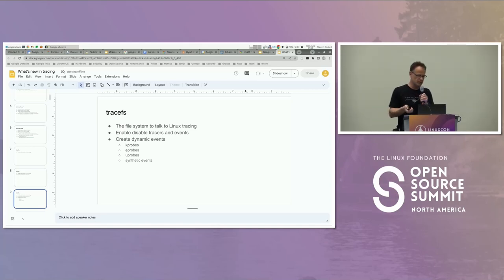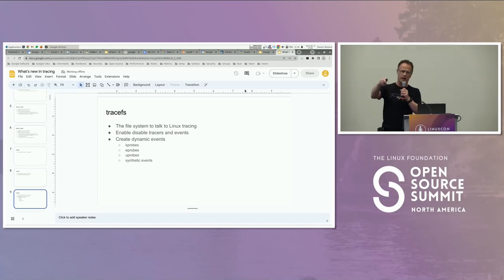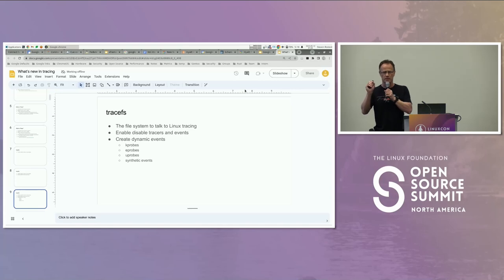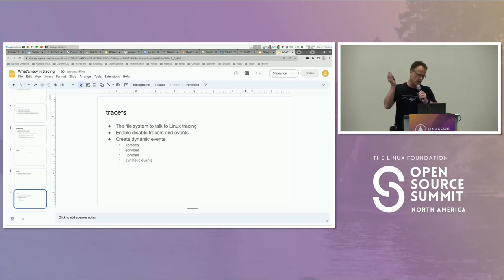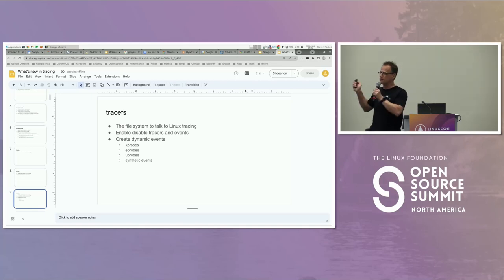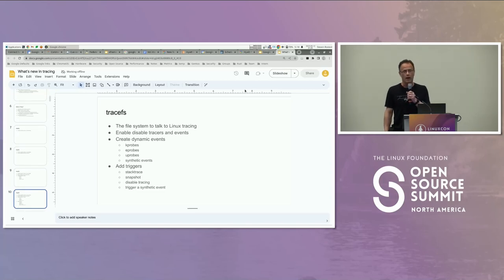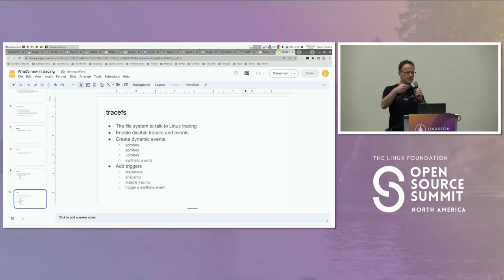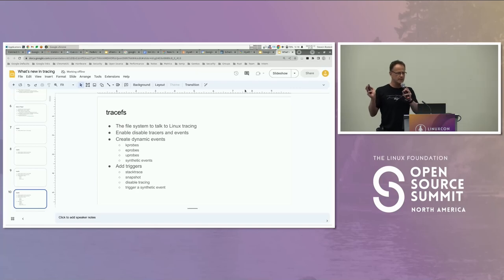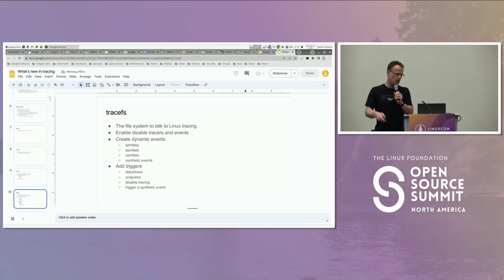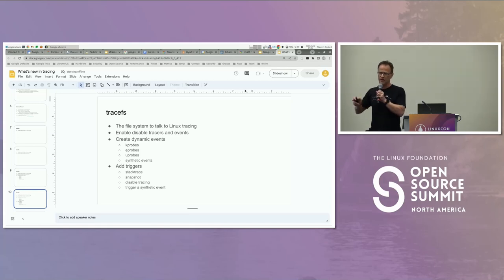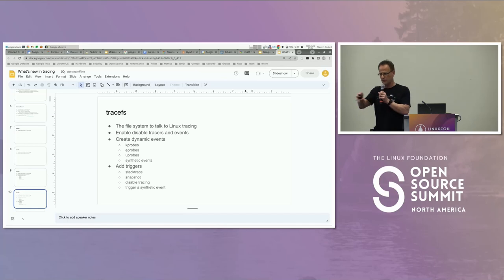You can also set triggers on any of these events — K-probes, E-probes, static events, synthetic events. You could do stack traces, make a snapshot of the buffer, or disable tracing. So if there's a path that you know could hit something, you can put a filter: if it hits this path, disable tracing so you don't lose the buffer contents. When the anomaly triggers, you stop the tracer, and the next day you wake up and the trace stopped right at the point where the bug happened.